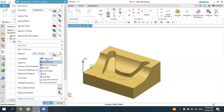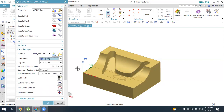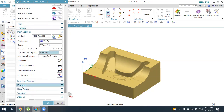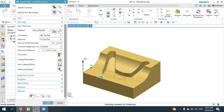For the cut pattern, there are several options — let's use Zigzag for this operation, which removes material along the X-axis in both directions. The percent of flat diameter defines the stepover along the Y-axis — let's keep it at 50%. The maximum distance defines the depth of material removal along the Z-axis per pass. Let's set it to a constant value of 4mm.